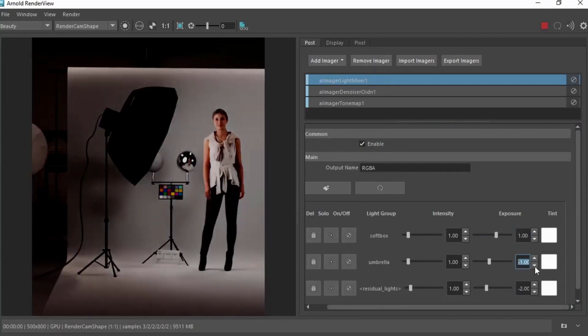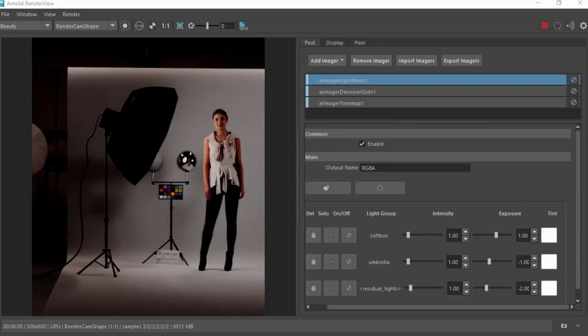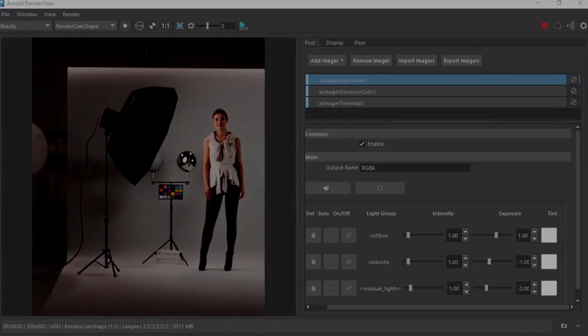So we're going to change the color to the light and adjust the umbrella lighting as well. Quite easily without having to re-render the scene. Okay, so that's an introduction to studio lighting in MTOI. Thanks so much for watching and bye-bye.